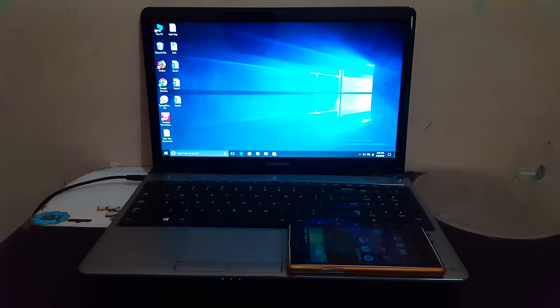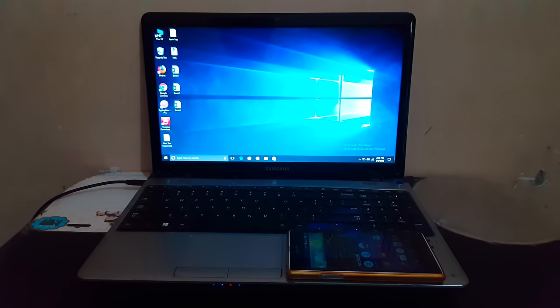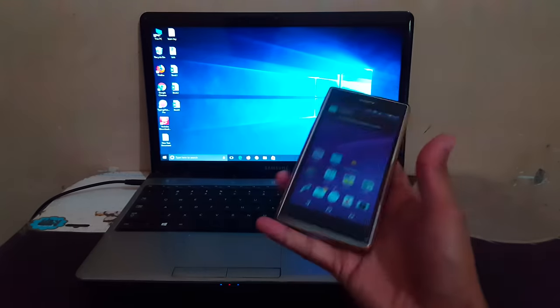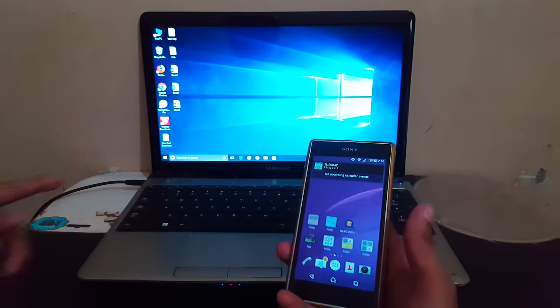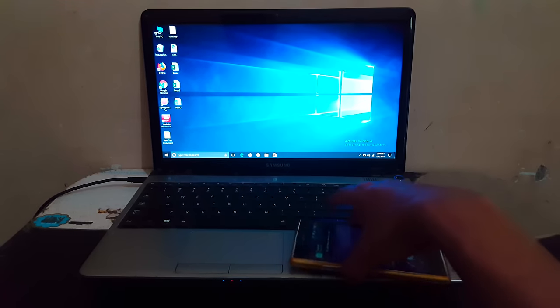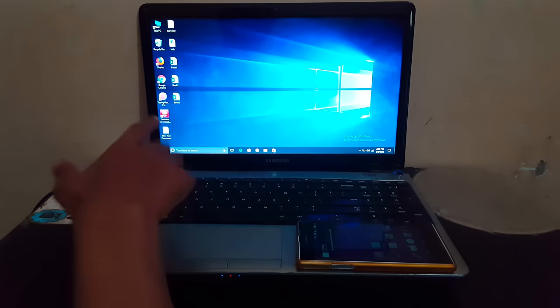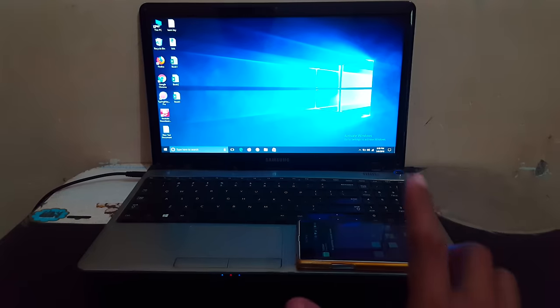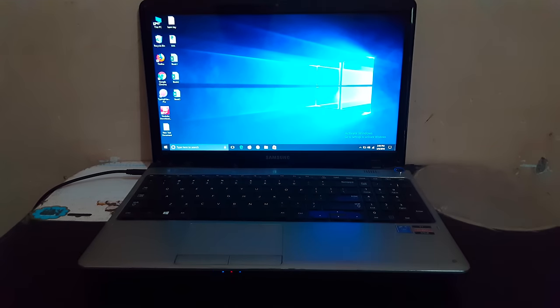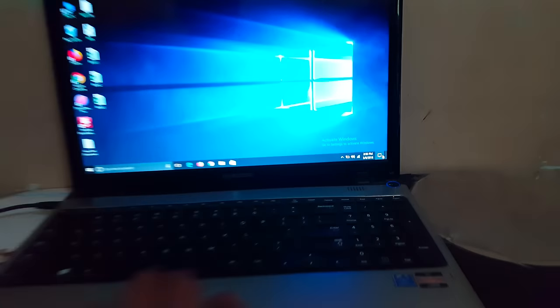Hello friends, welcome to my channel. In this video I will show you how to connect your mobile to laptop. Let's start. First, connect your mobile and laptop to the same Wi-Fi network.